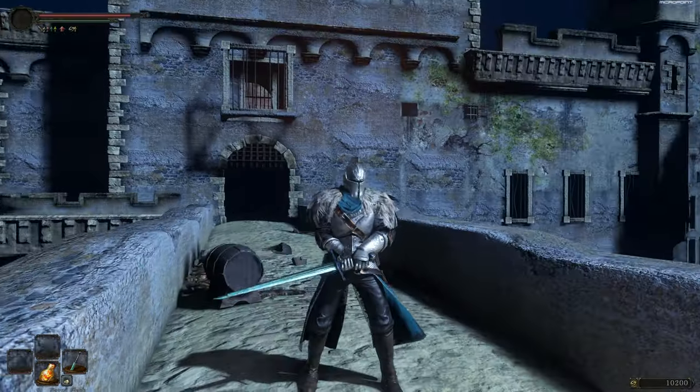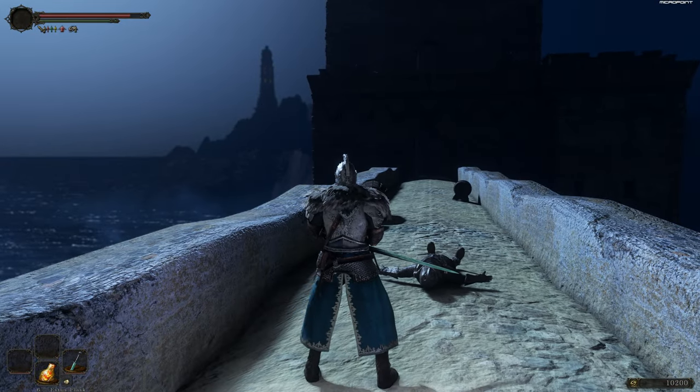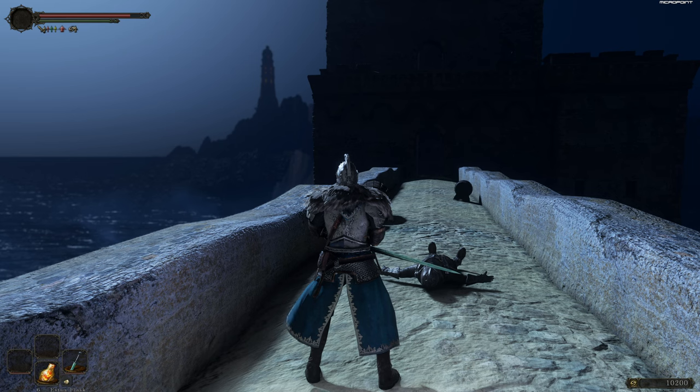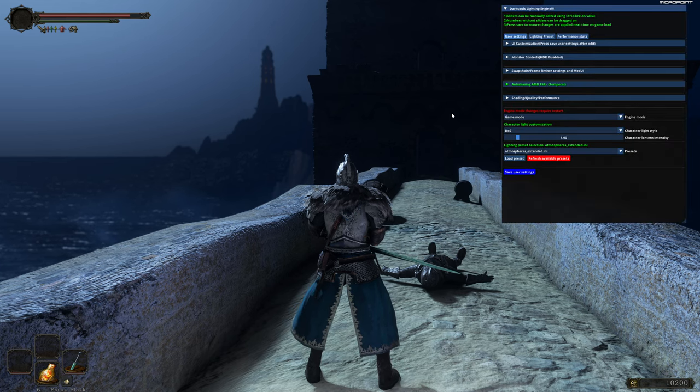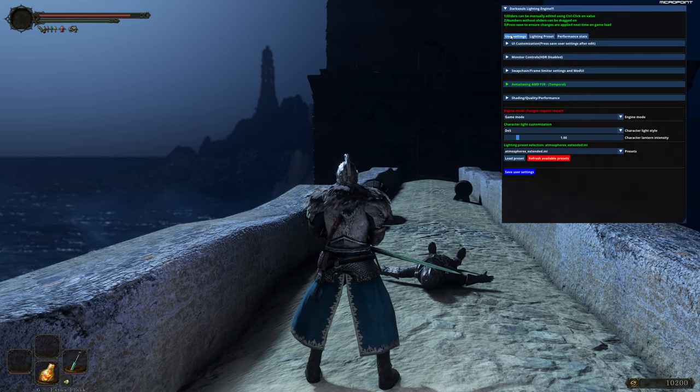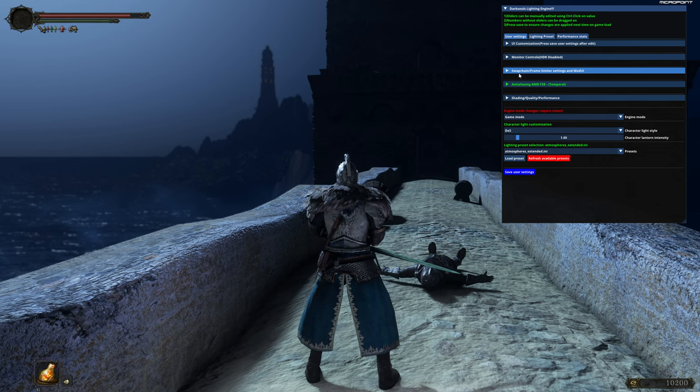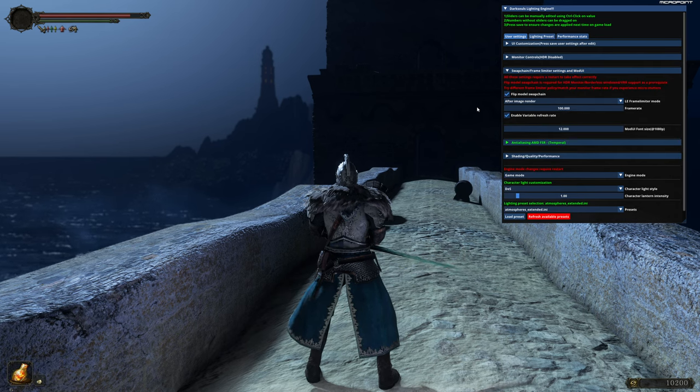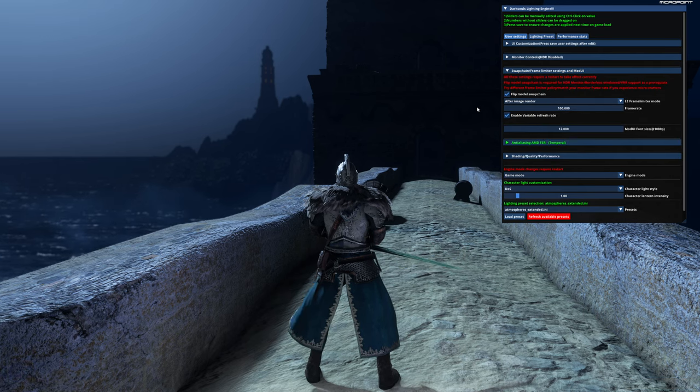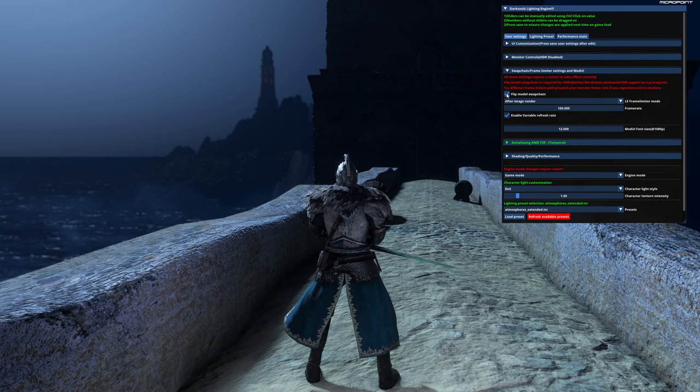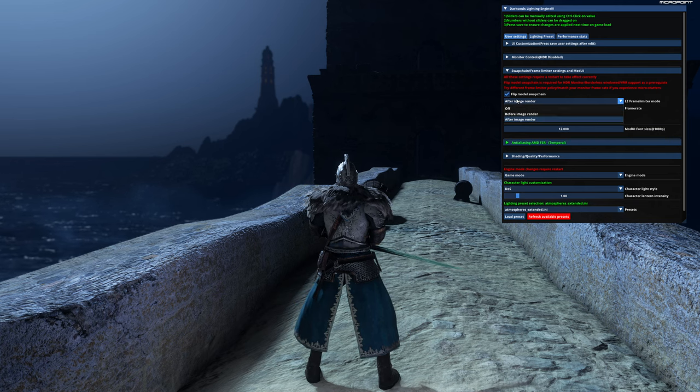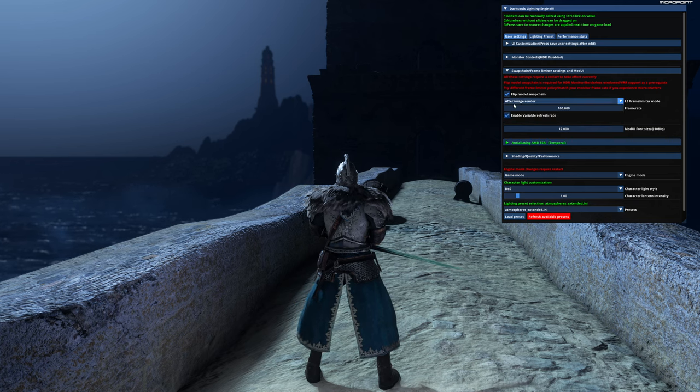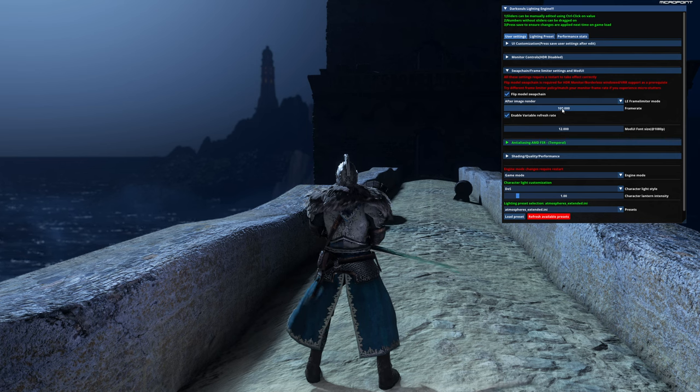I want you to press F1 on your keyboard to open this menu. You're going to be in user settings. Click here, swap chain frame limit setting. To make it easy, I did a test. Enable the same setting as me. Click here, afterimage under, set your frame rate to 120 or 120.